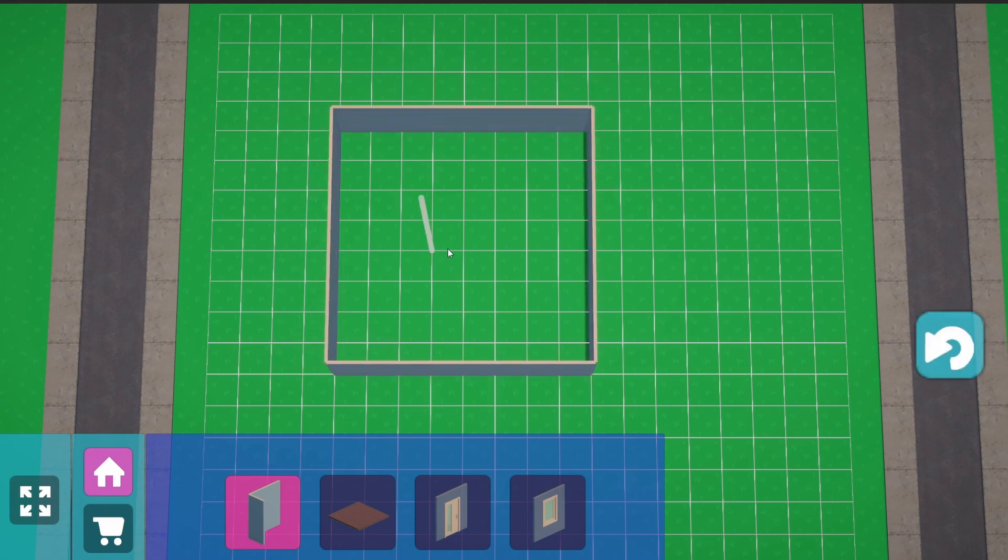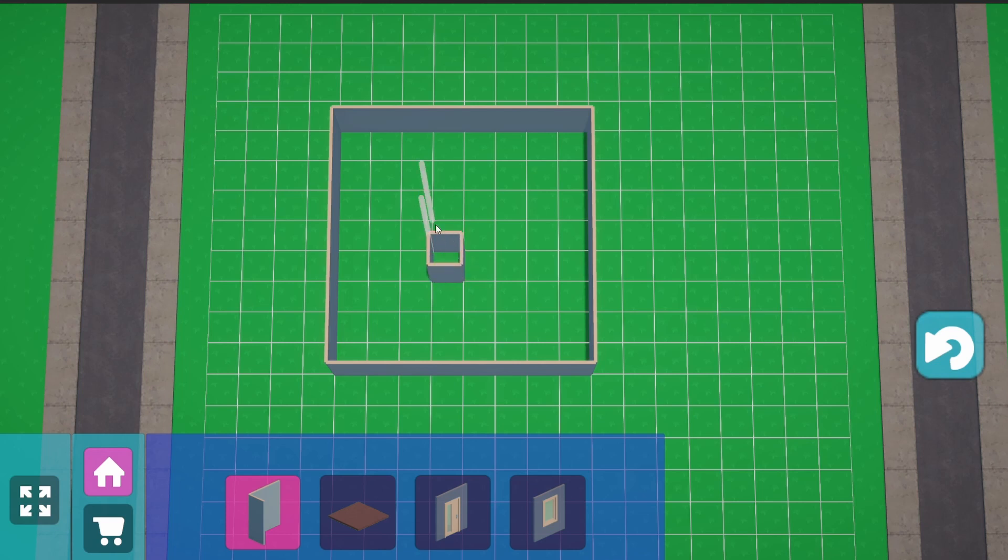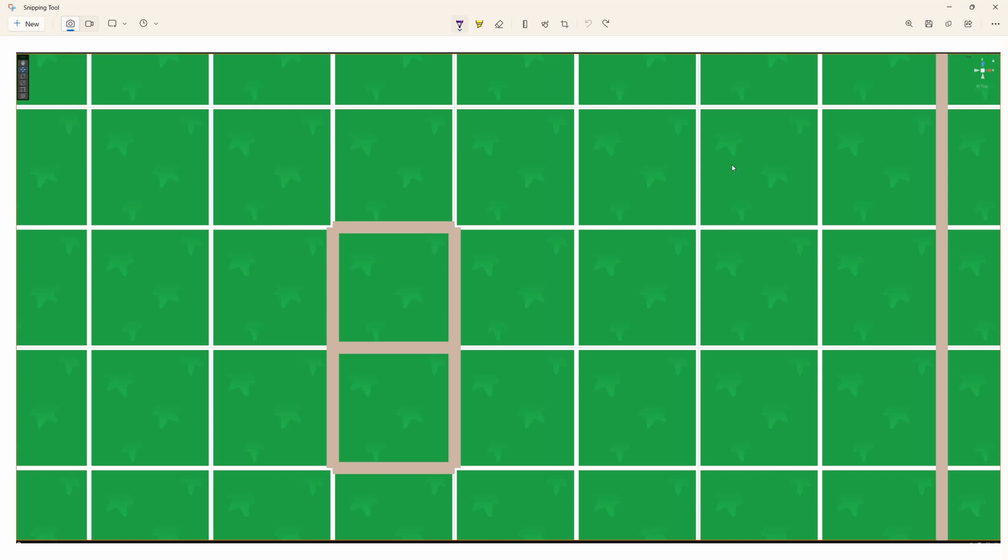But now the question is how do we store the reference to those edges since we know that each cell has four edges, so we would have a lot of duplicates if we would store each edge for each cell.